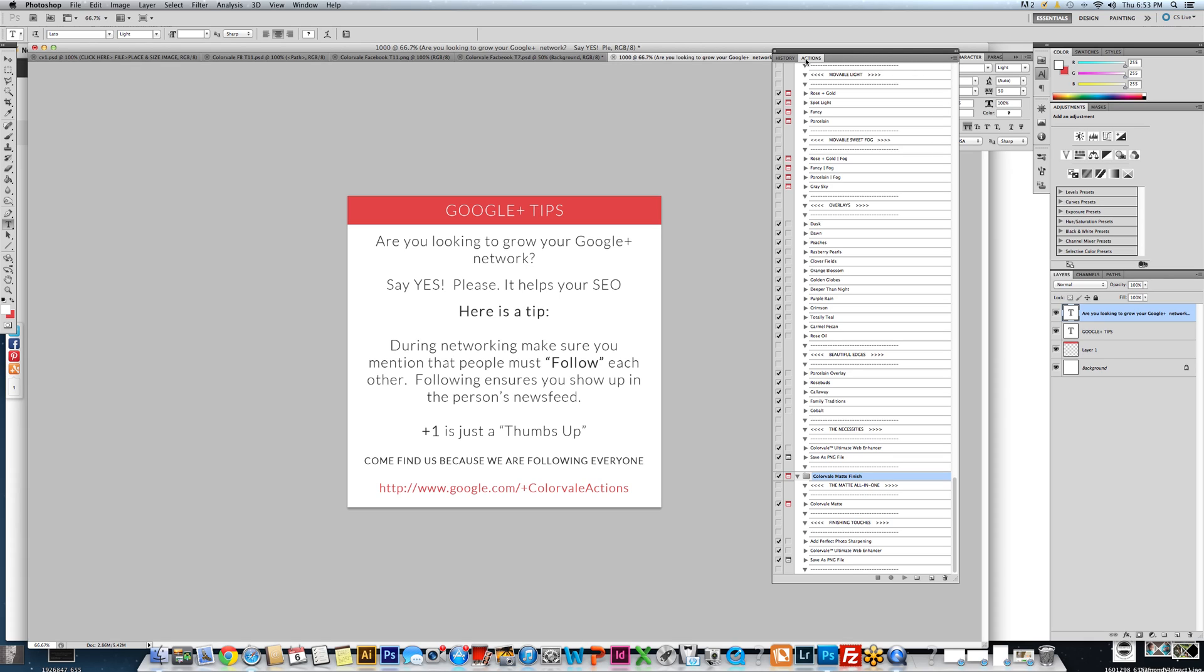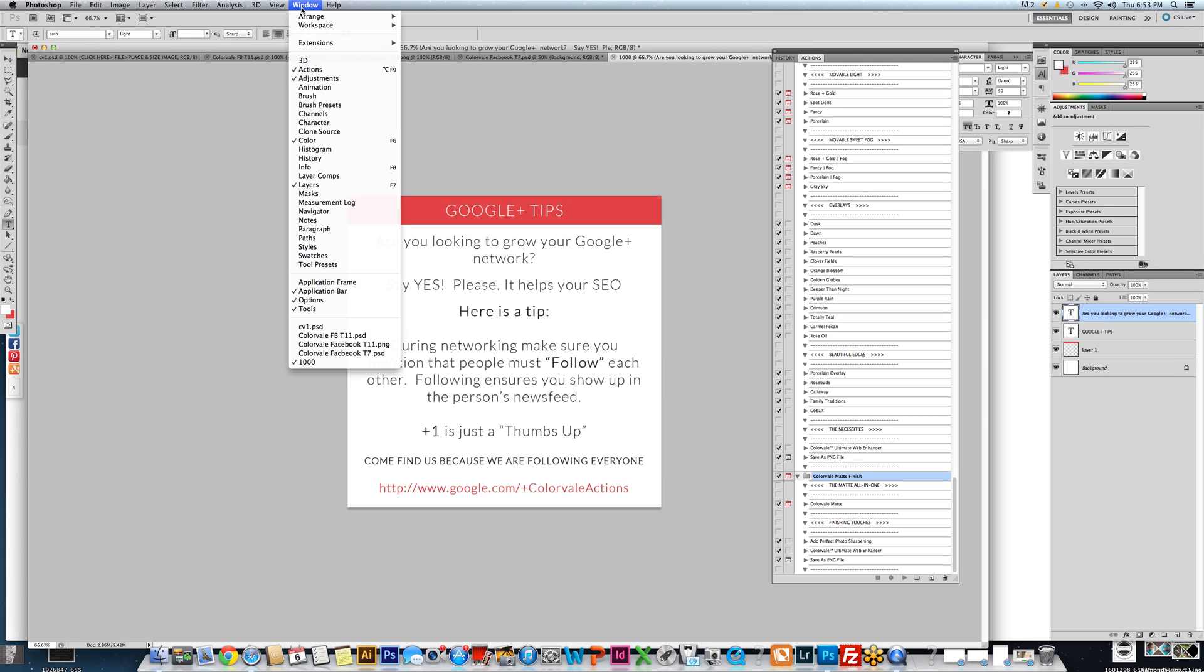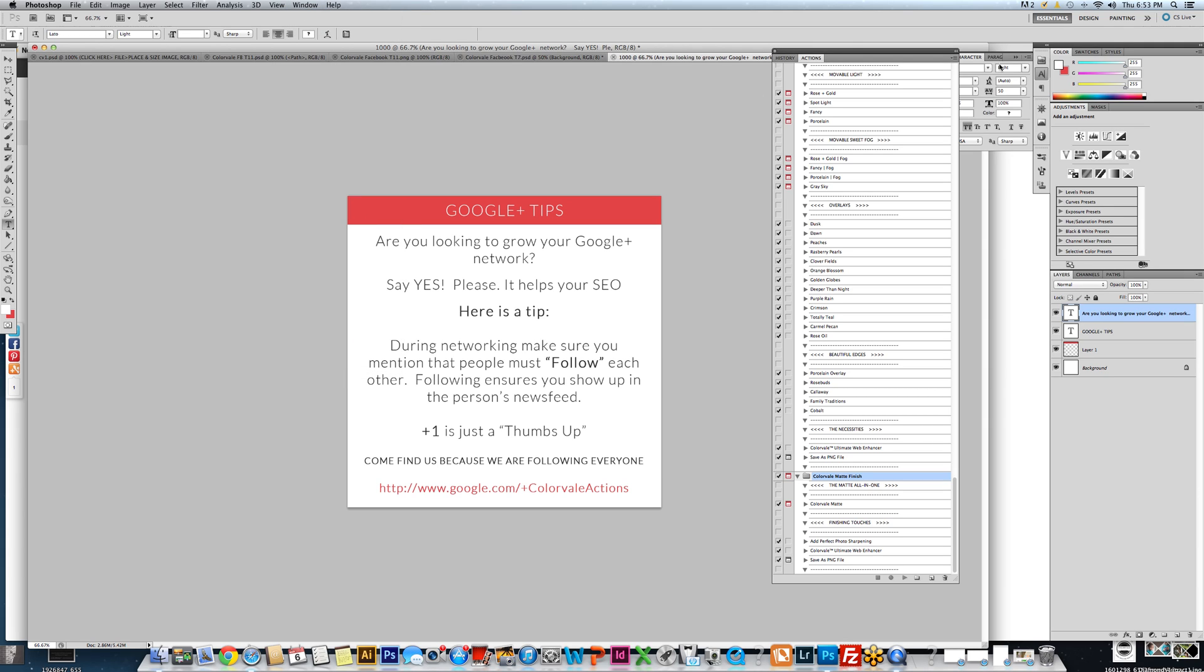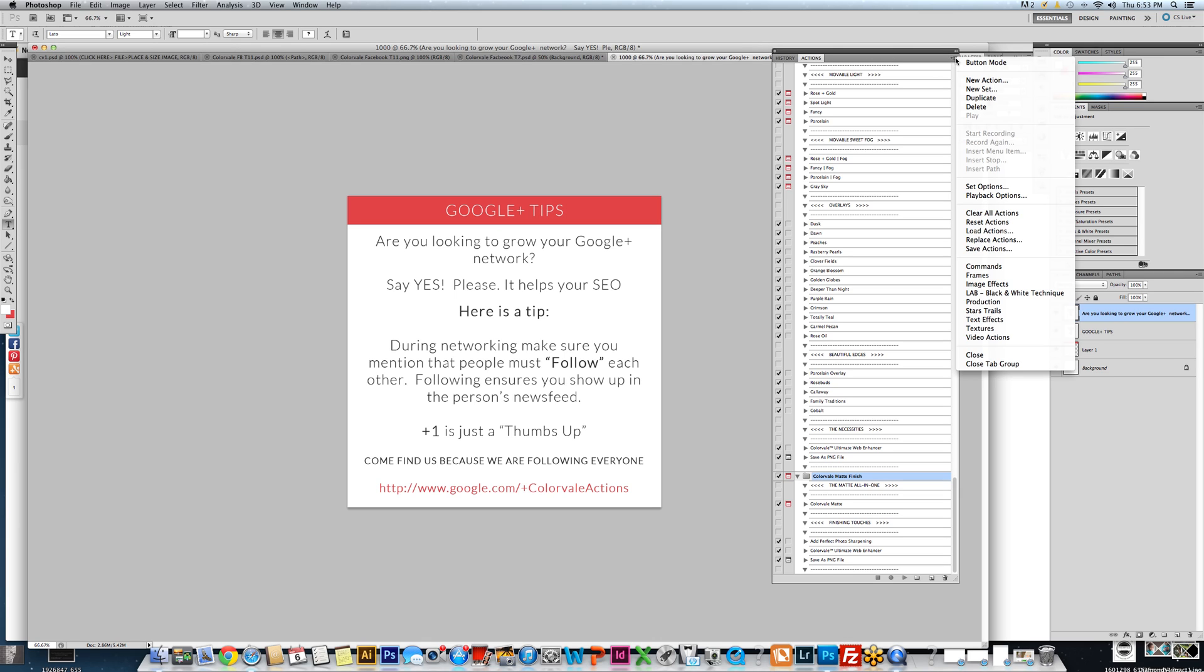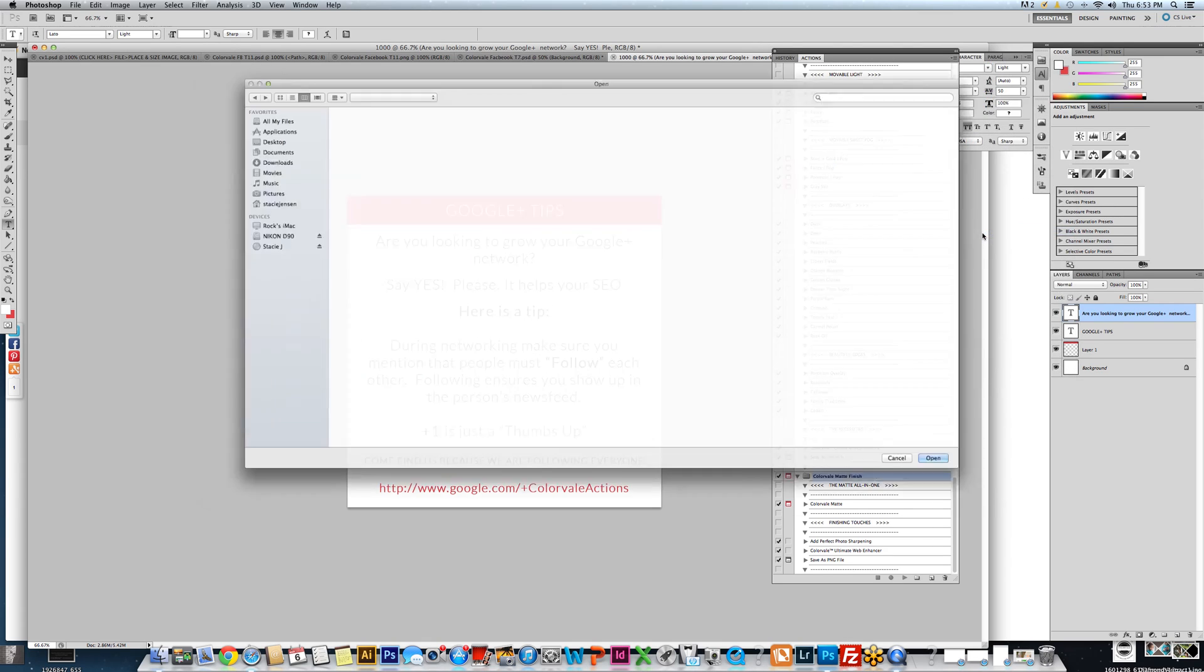You need to go to your actions palette. If this is not located on your desktop, you just need to go to Windows and click on actions. Next you will click the drop down arrow and click load actions.